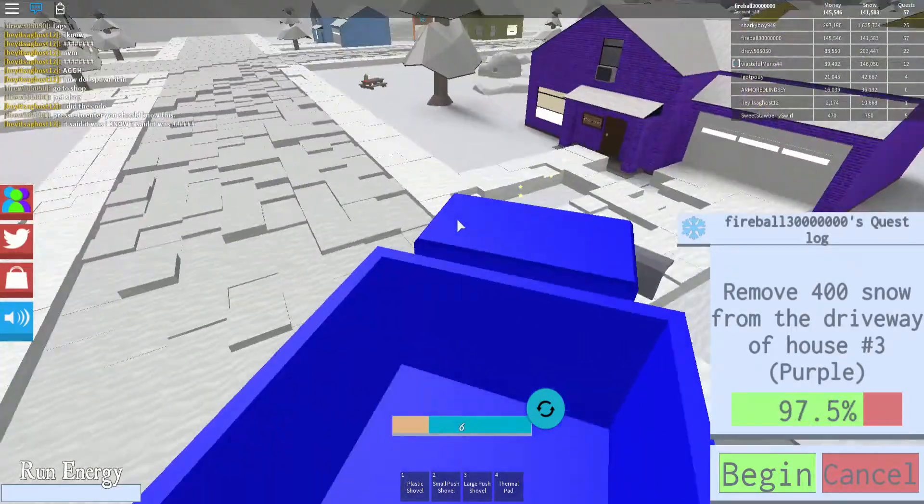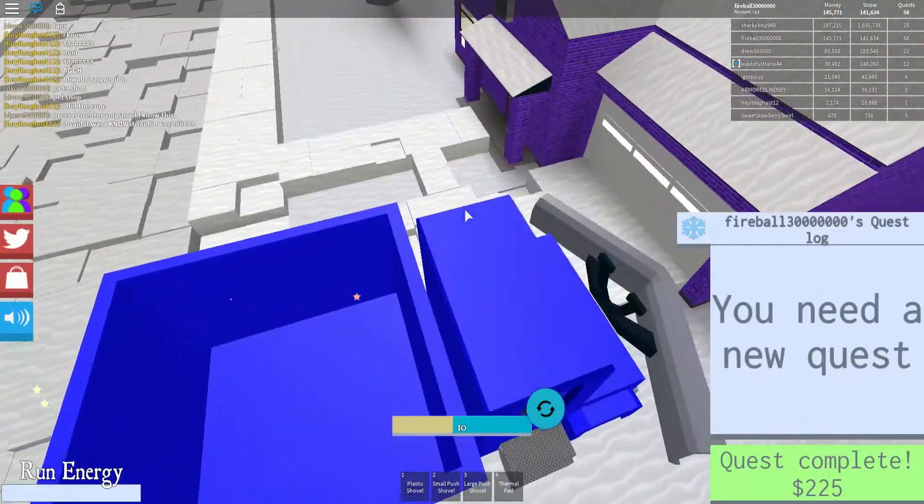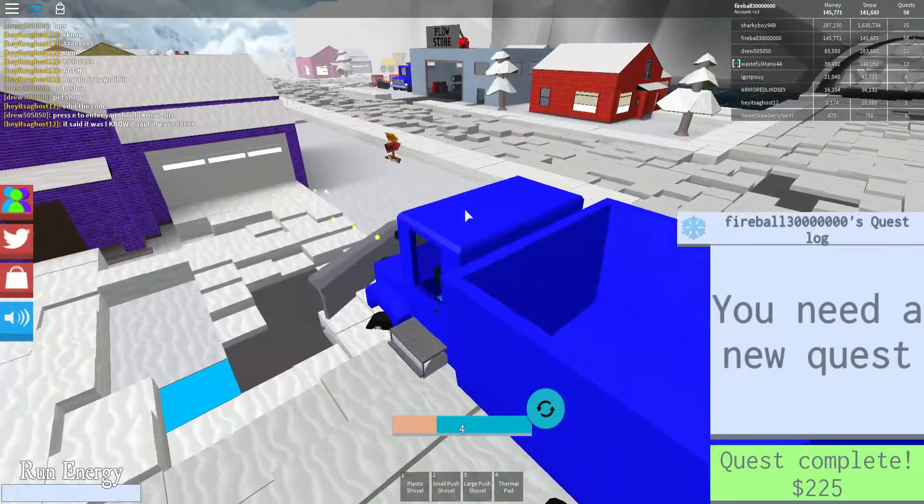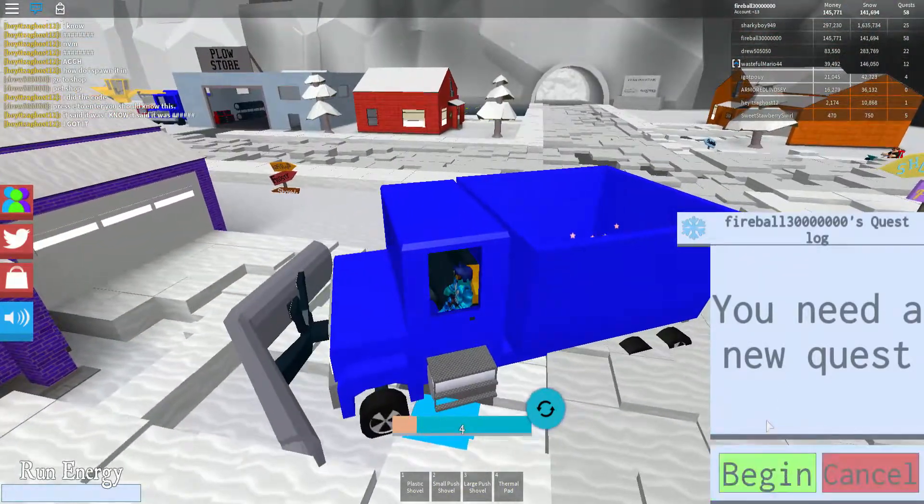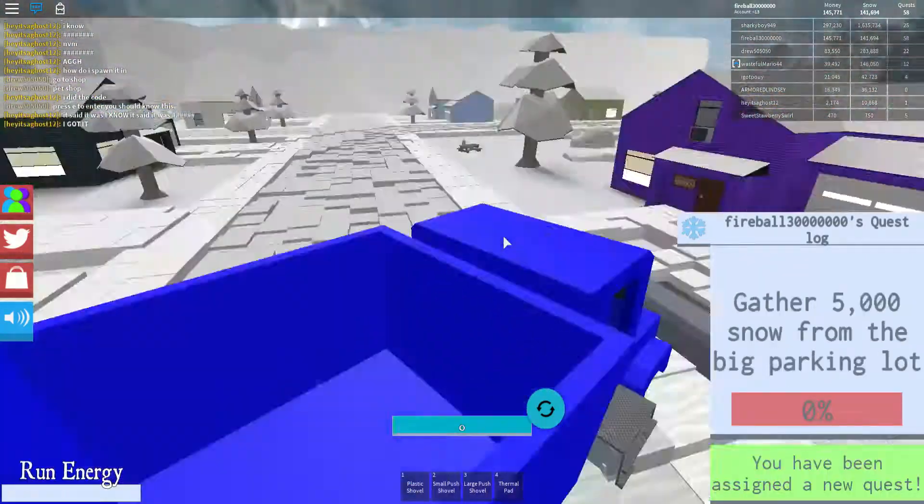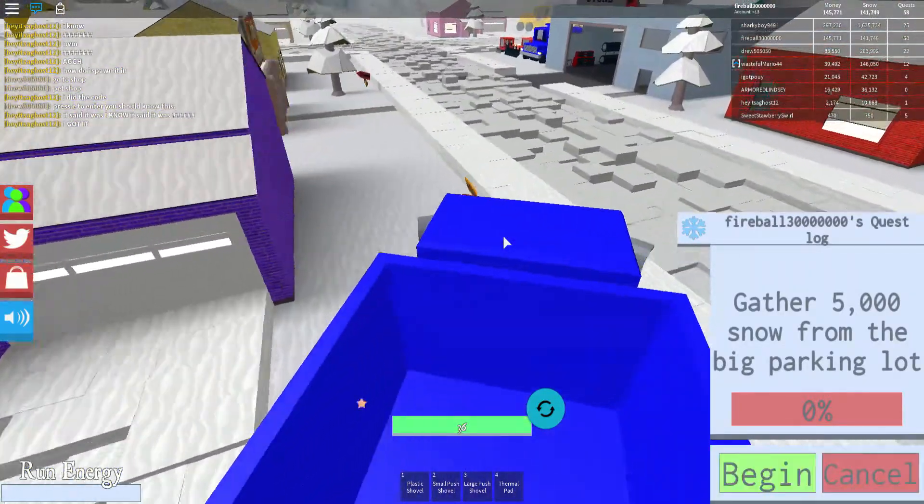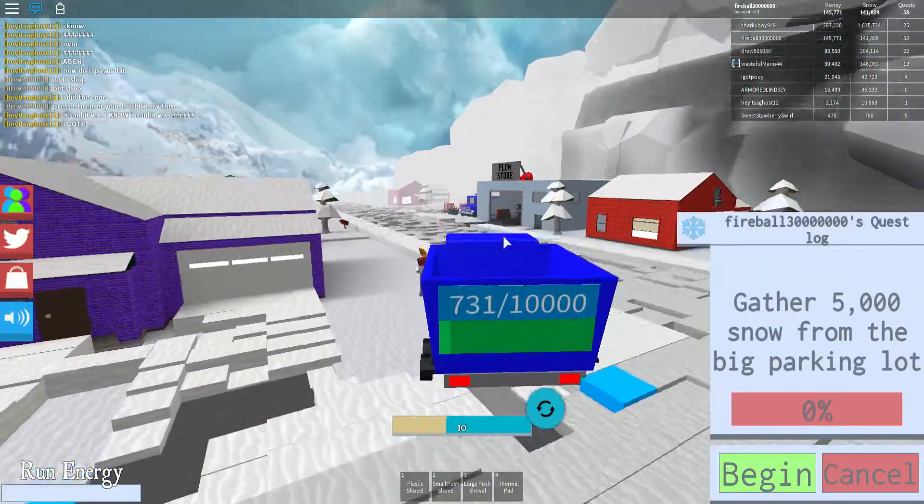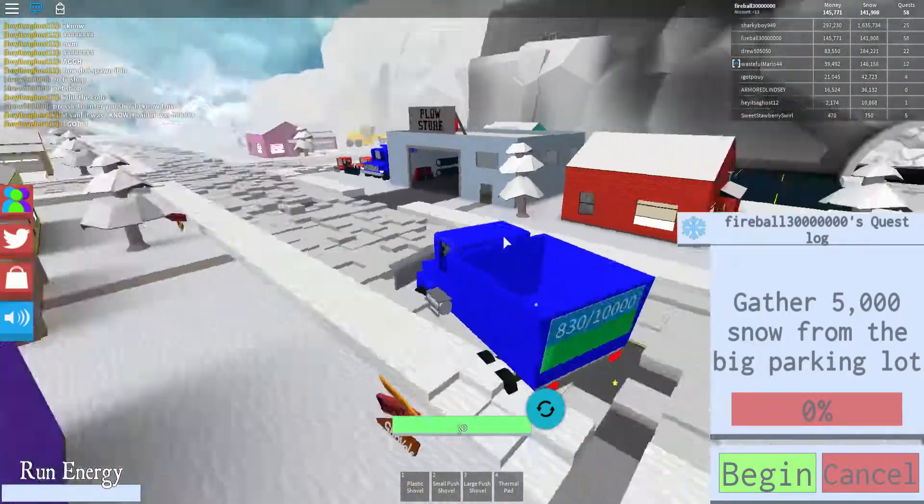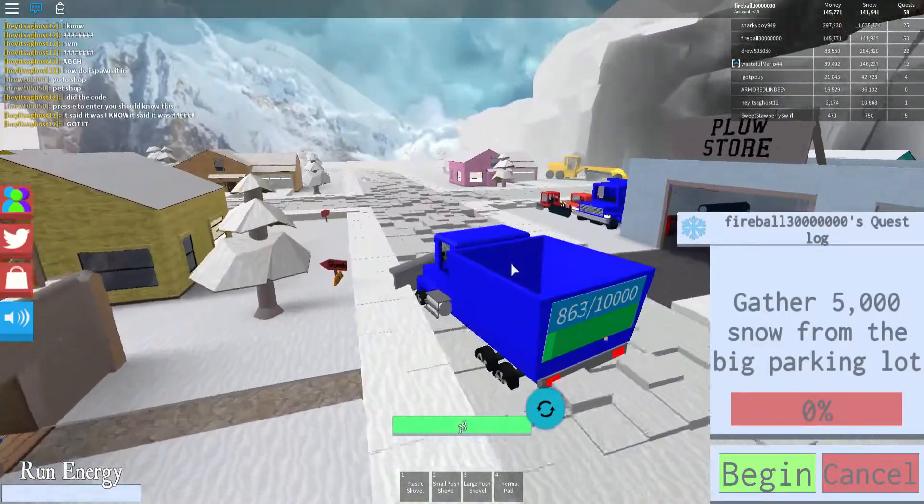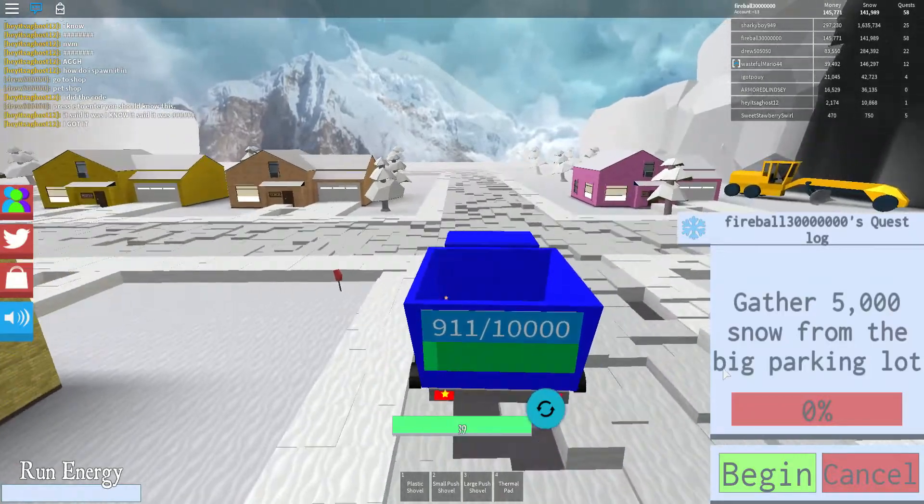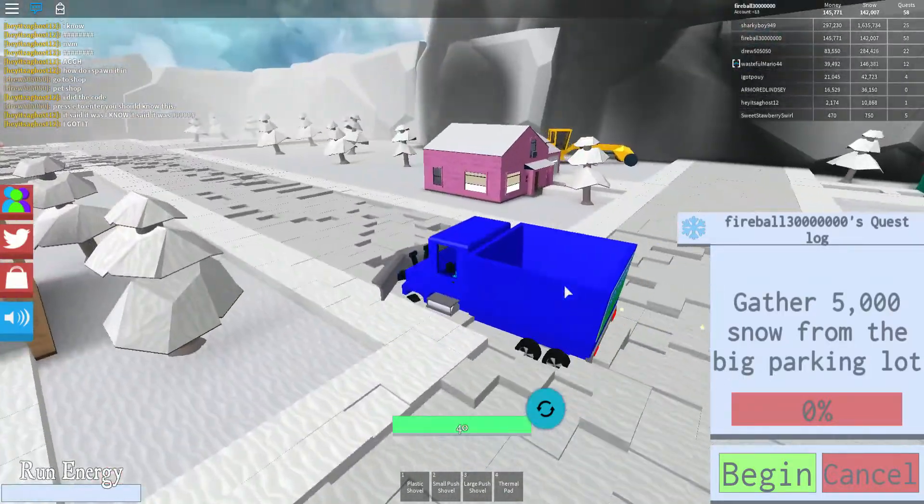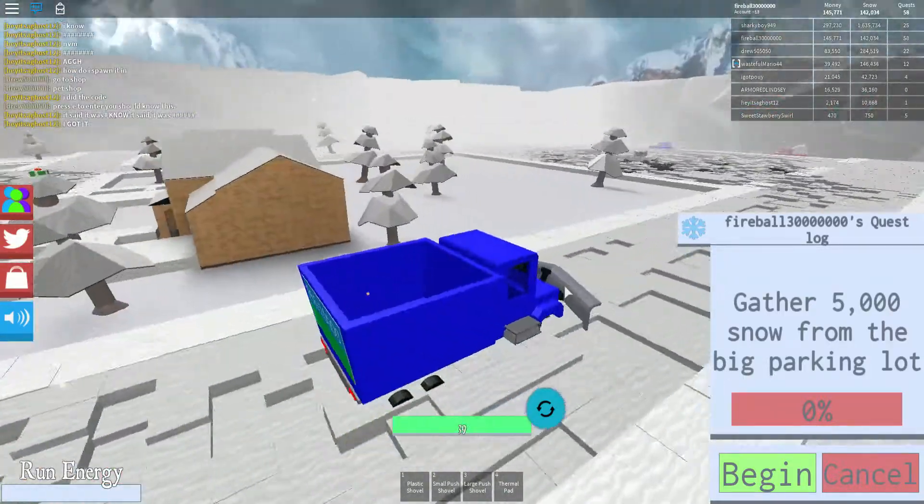I'm gonna show you an easter egg if you don't know it yet. I have to gather 5,000 snow from the big parking lot. My truck holds 10,000 snow, so I would only have to fill it halfway and then it should be done, but it's gonna take forever I think.